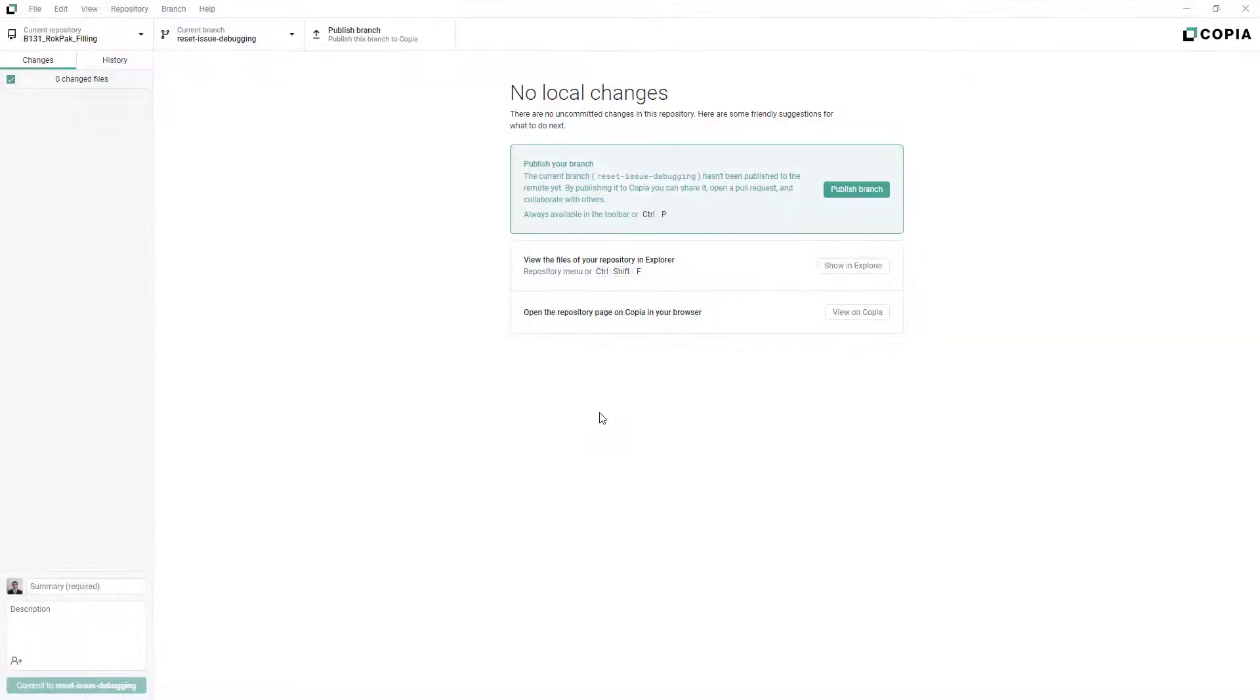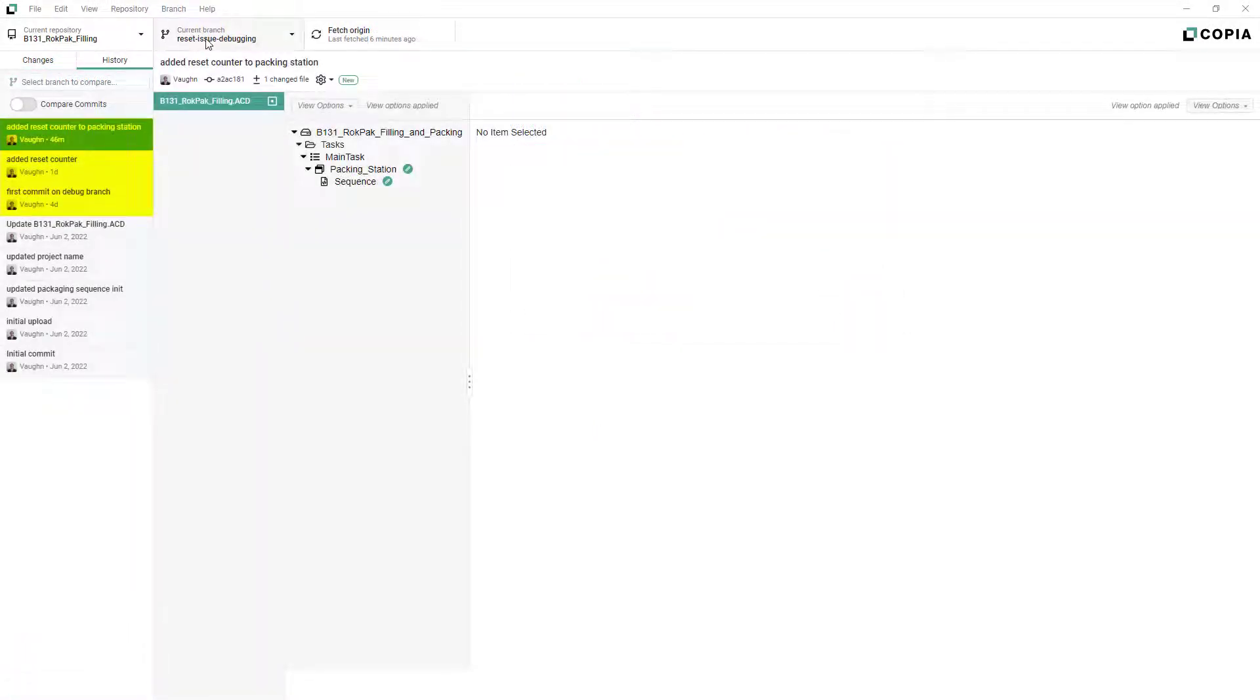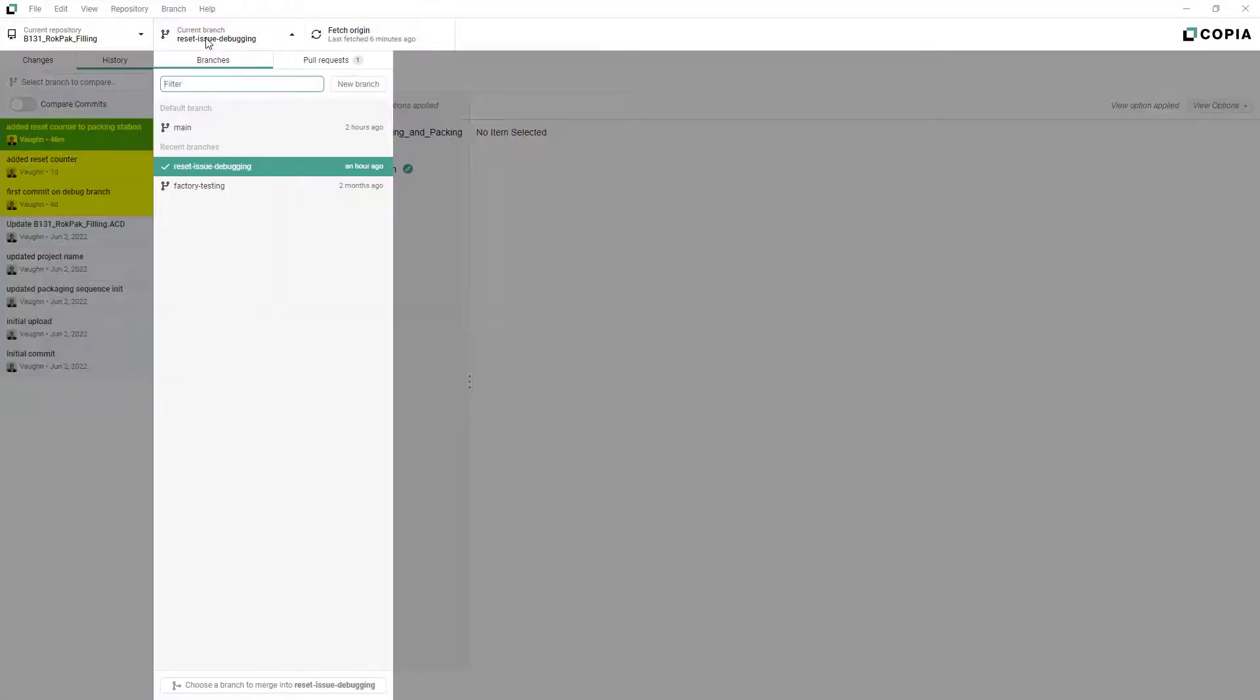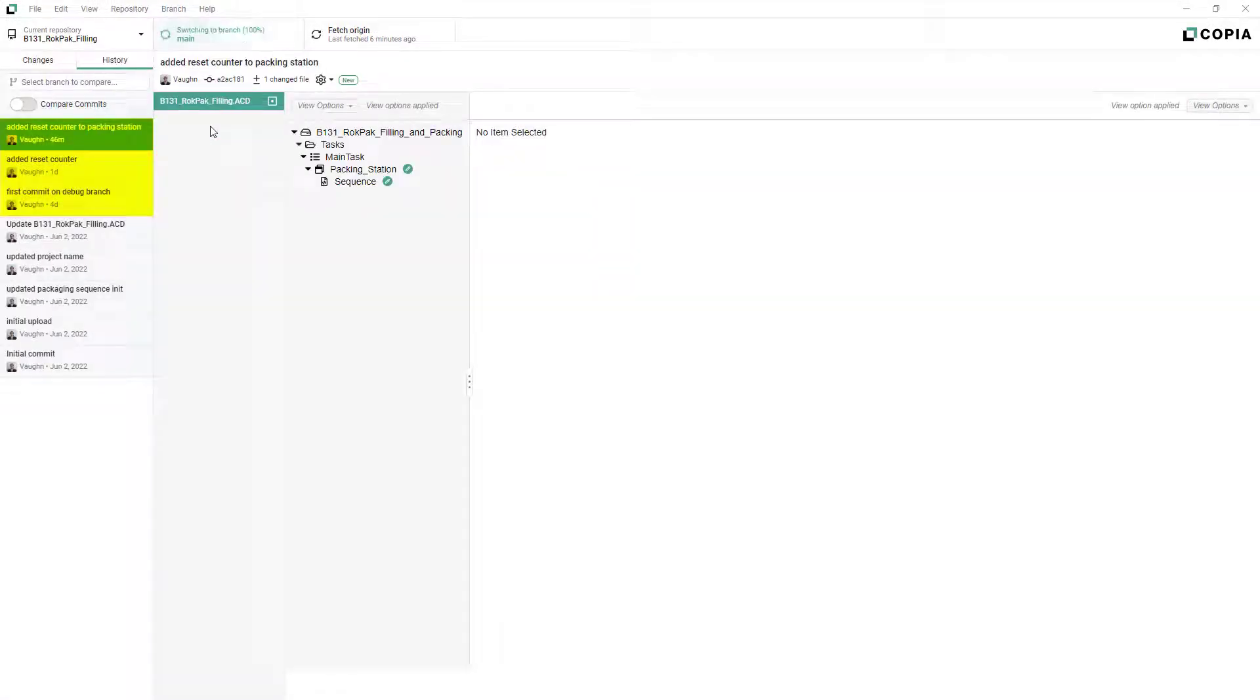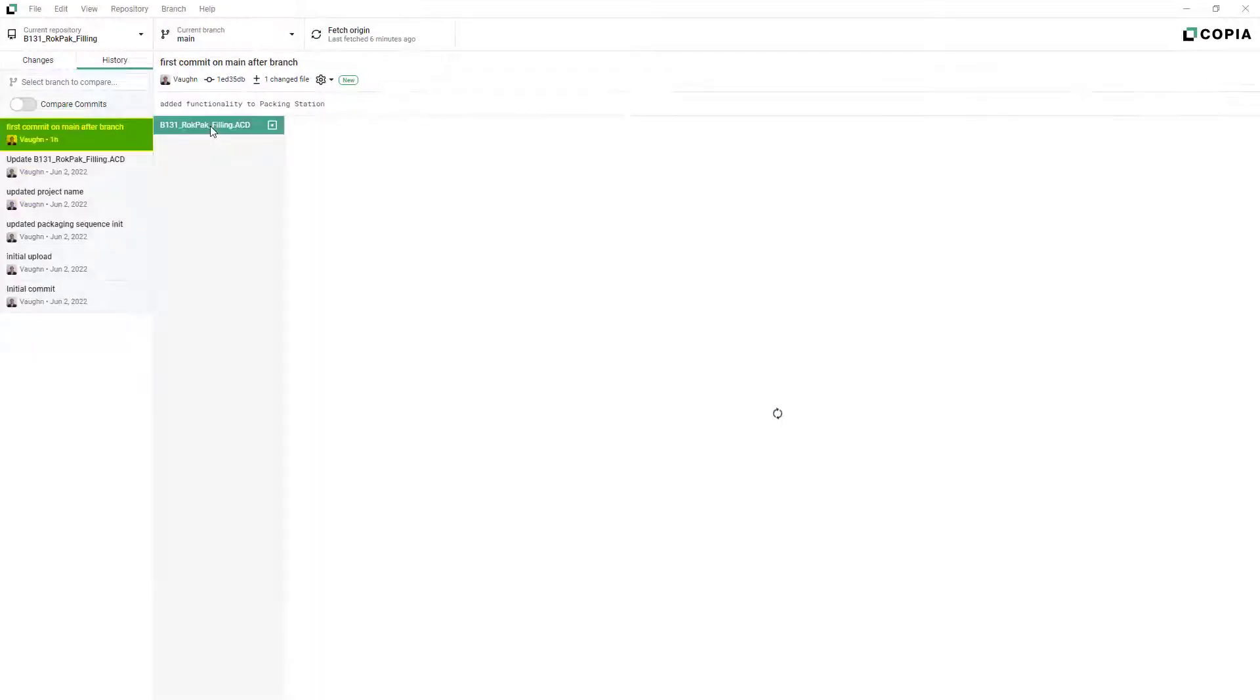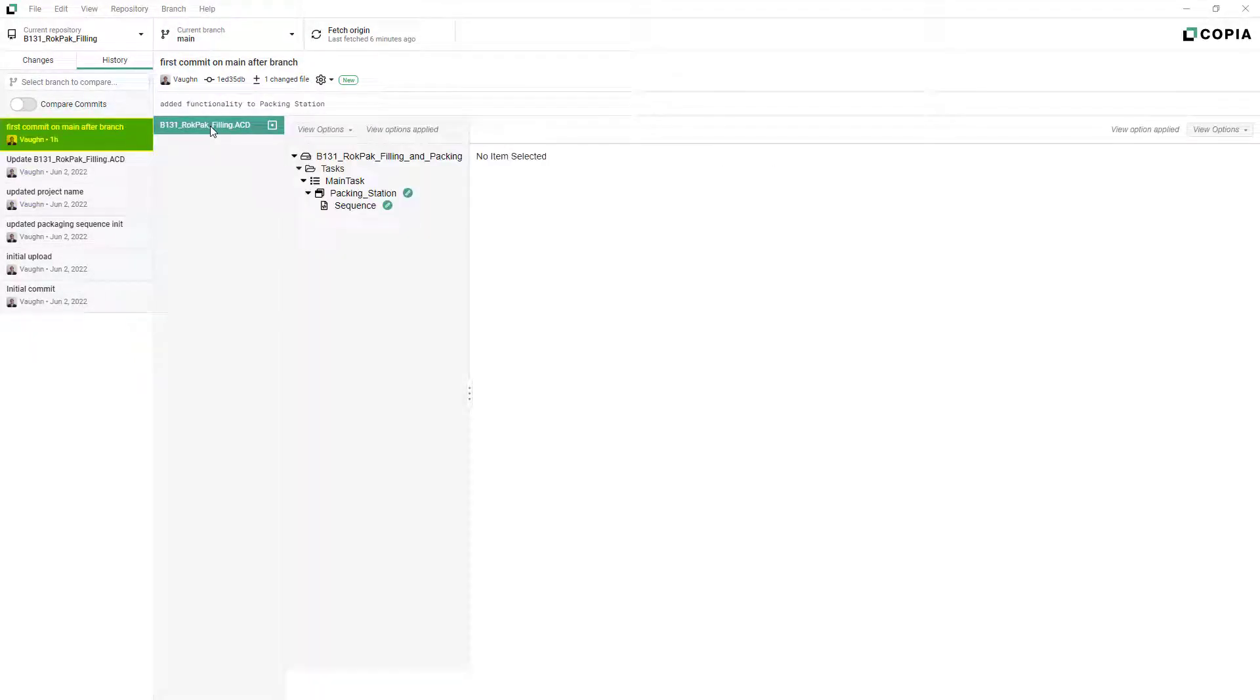Now, any commits you make are tracked independently from the main branch. Switching back to the main branch, or any other branch, immediately resets your repository to the most recent commit in that branch.